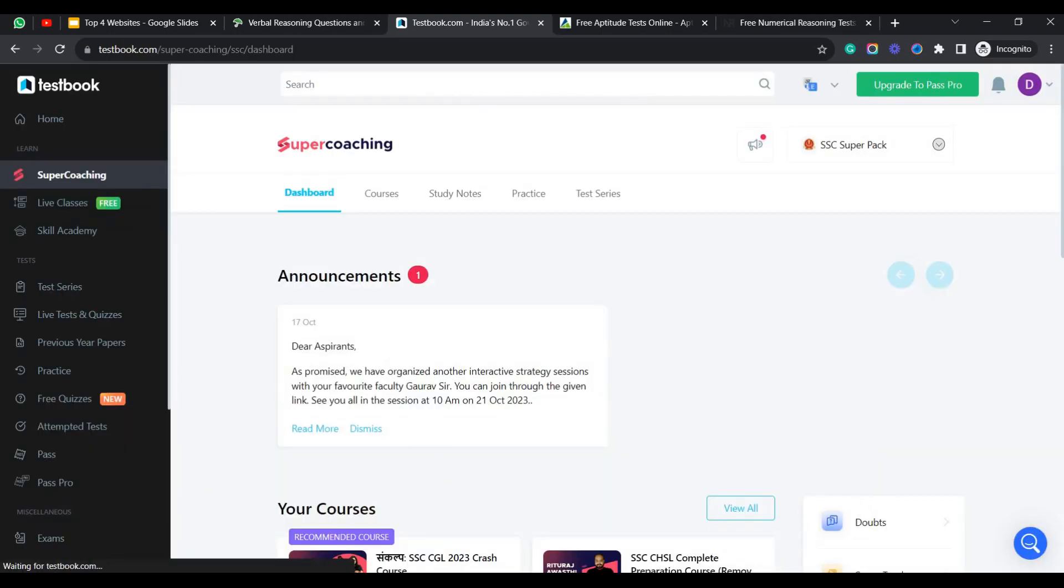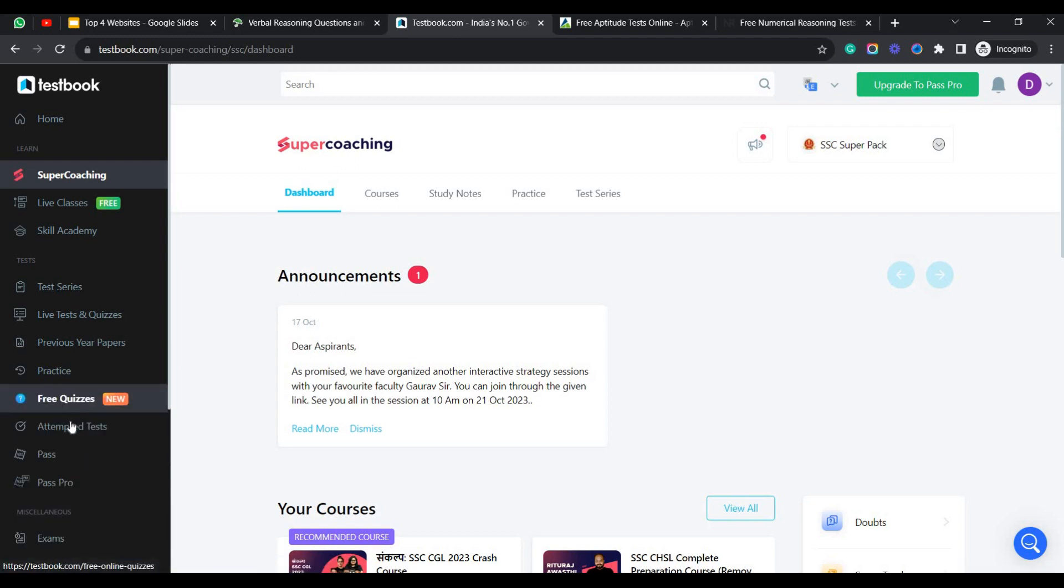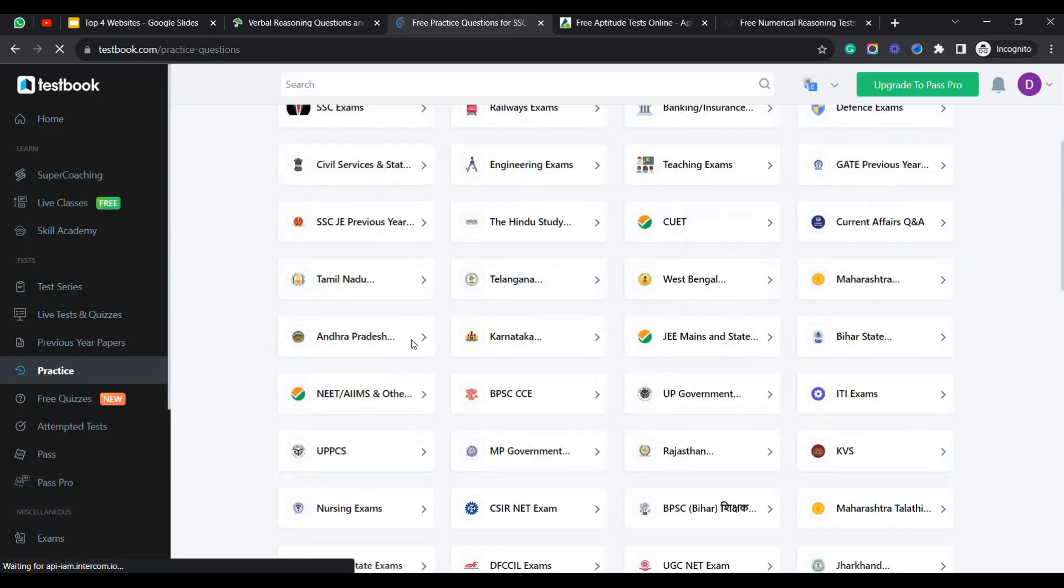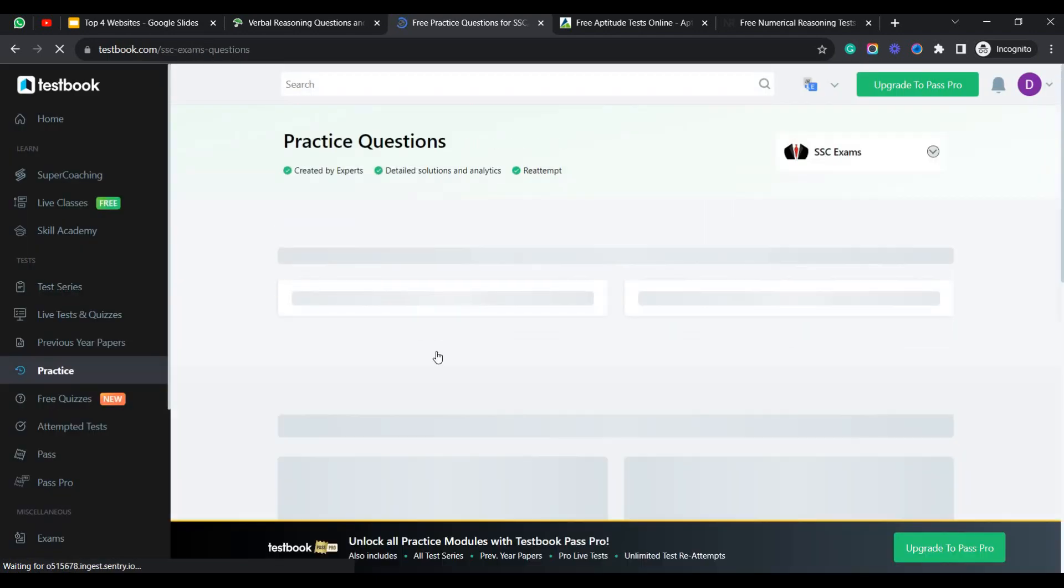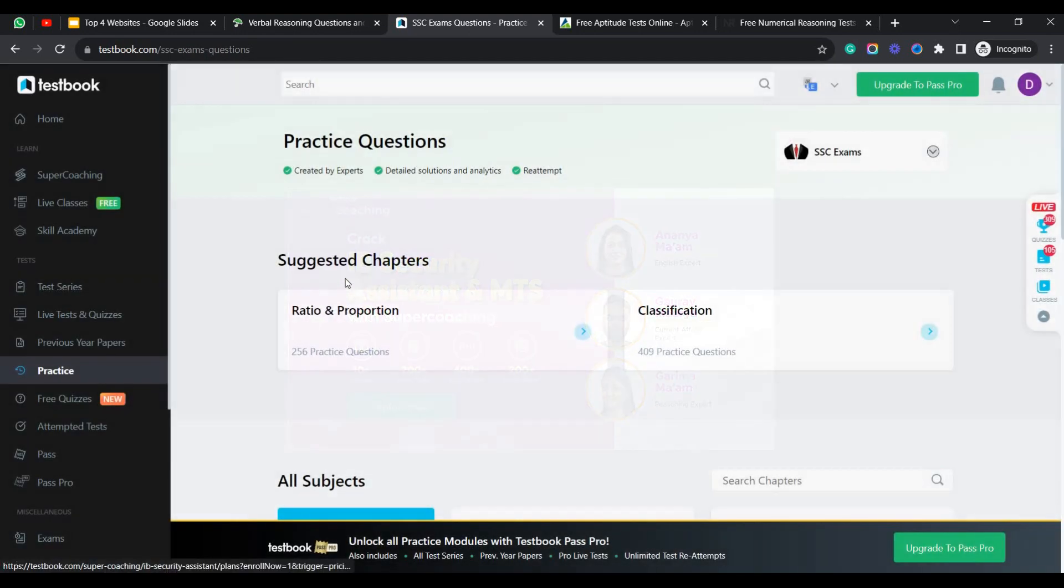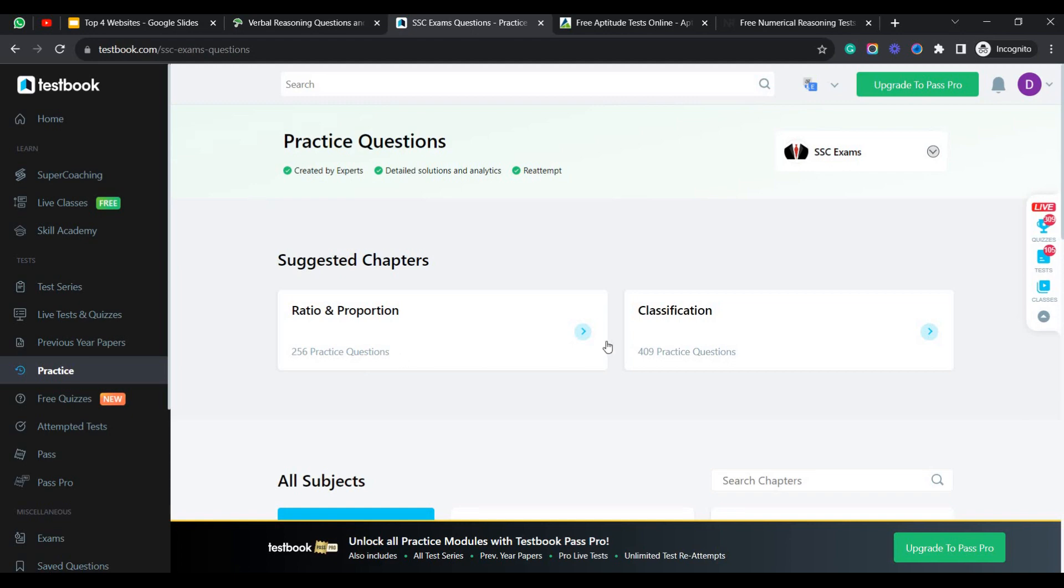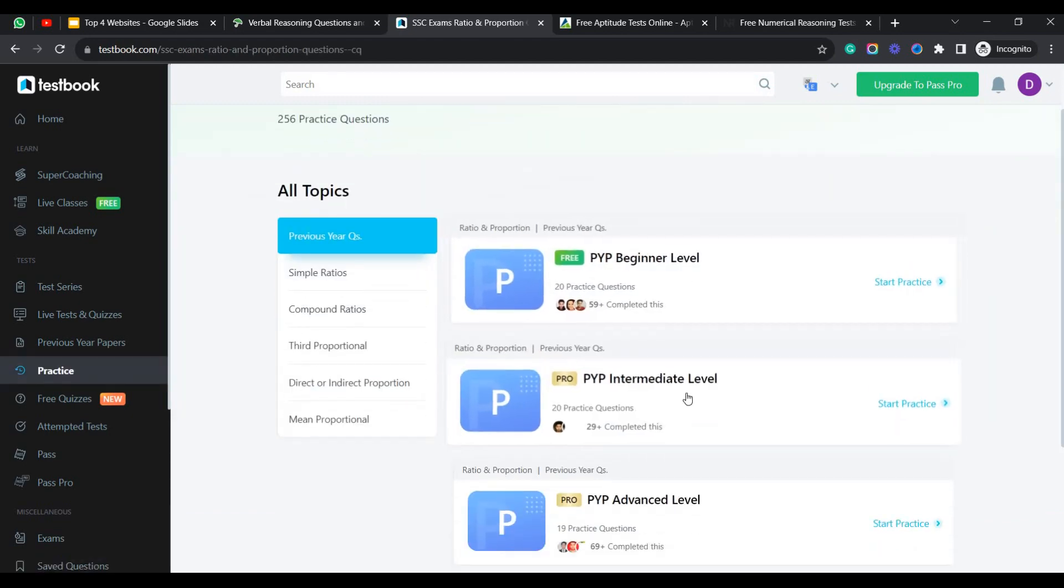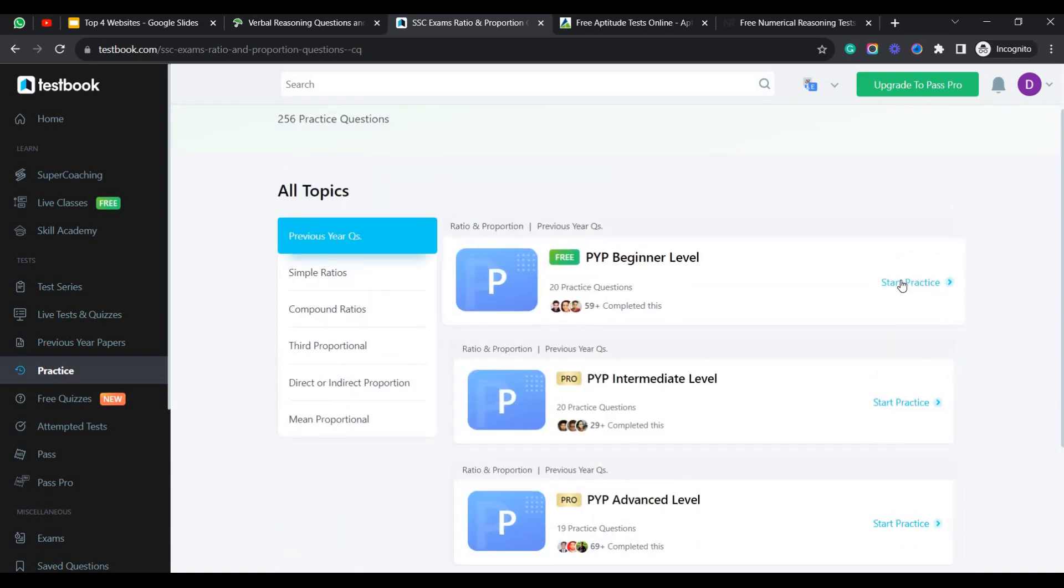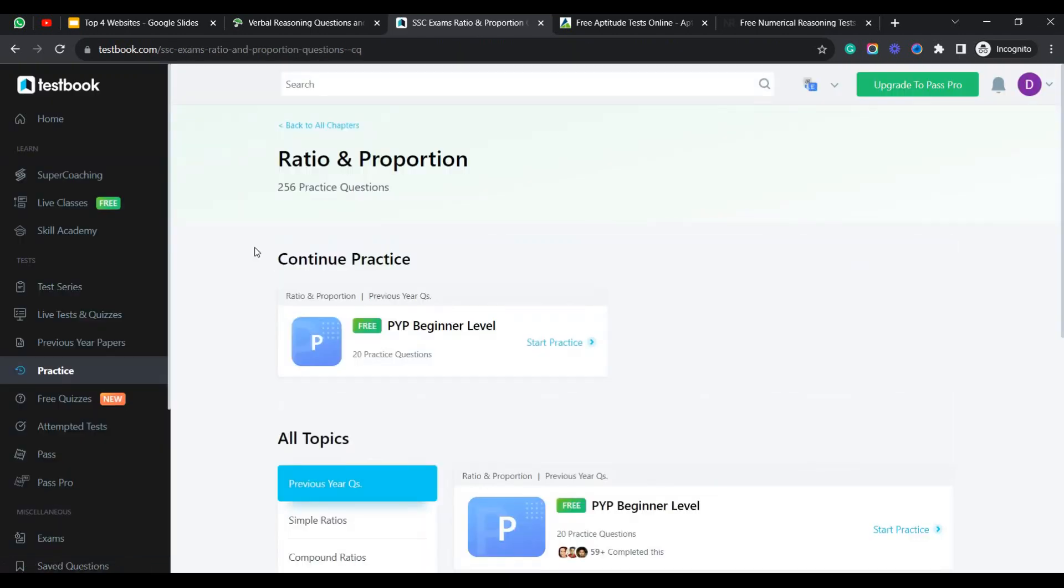Once you log in into the Testbook account, you can find the free quizzes and attempted test and practice sections, where you can find all the different examination sections. You can click on that and attempt the test. See here there is a chapter called ratio and proportion. You can click on that. There are 256 problem questions on this. You can click on that. There will be beginner level, intermediate level, and pro level. You can start practicing from here. If you attempt this type of questions within a stipulated time, you can analyze how good you are at different levels of your preparation.